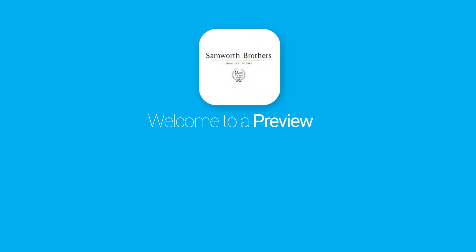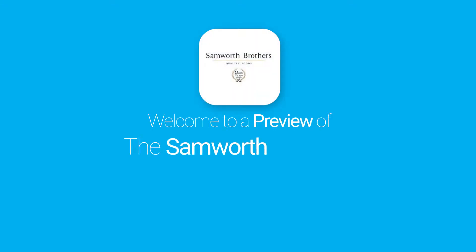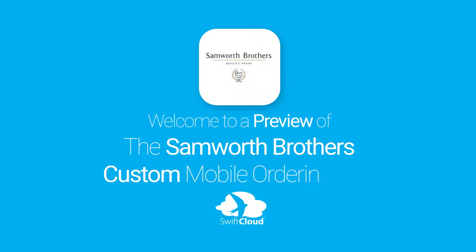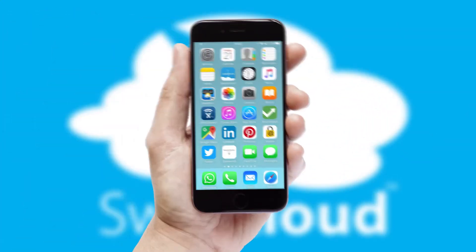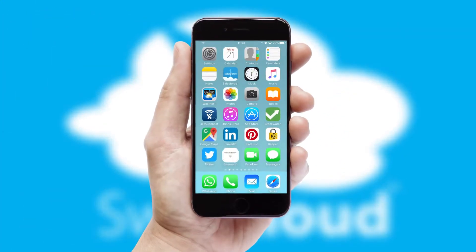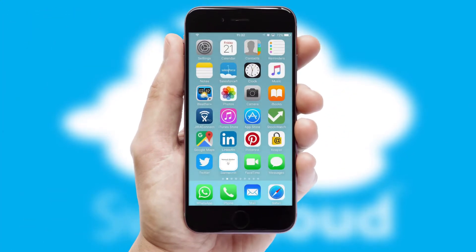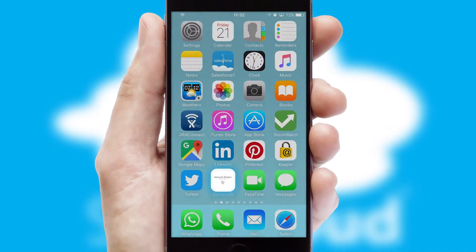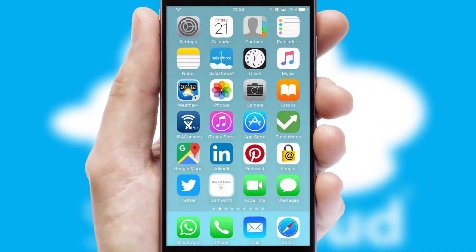Welcome to a preview of the custom mobile ordering app prepared especially for you. This is a branded app for your customers. It comes fully integrated with web ordering and includes a tablet app for your sales team.